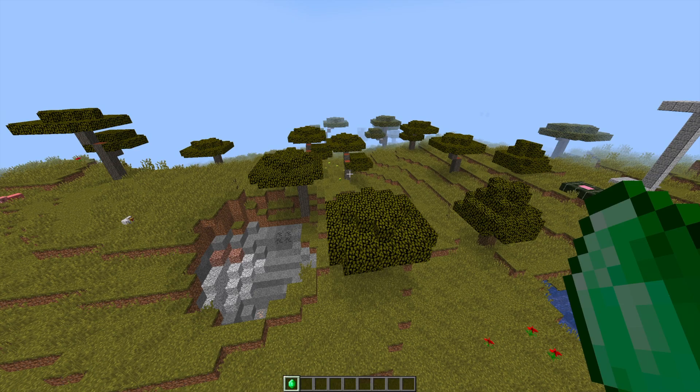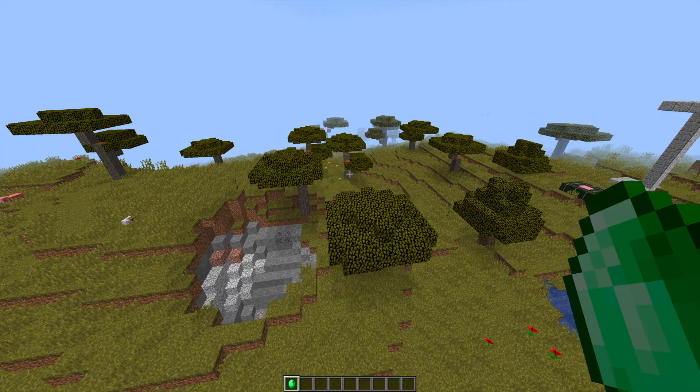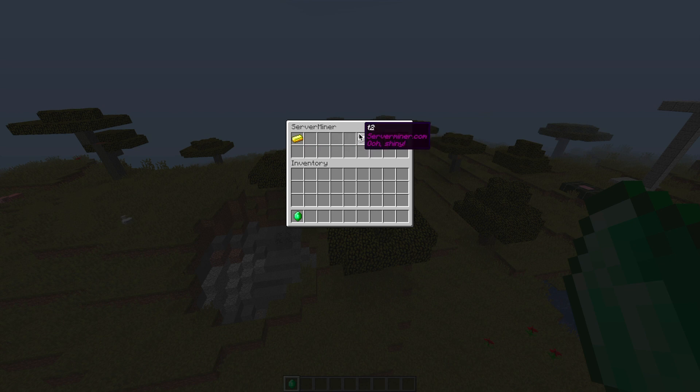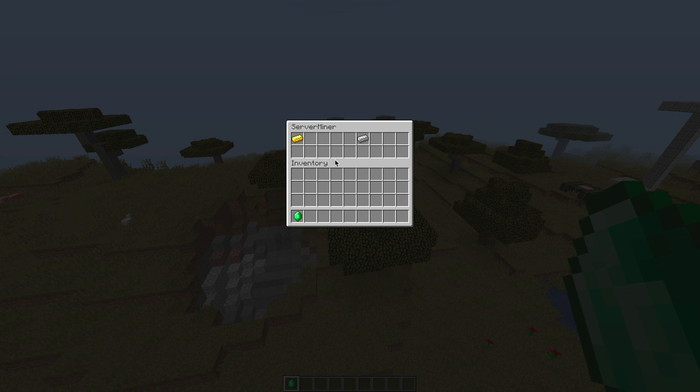If we go ahead and do forward slash serverminer, this will open up the second GUI I've created. And as you can see, I've moved the item over here, and I've given it a different name as well, different lore. And down at the bottom, we only have two different rows to put items in.